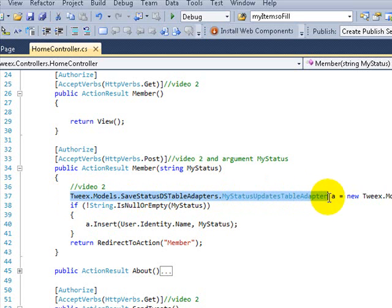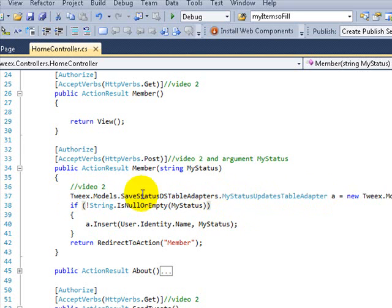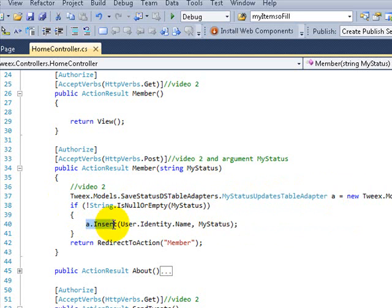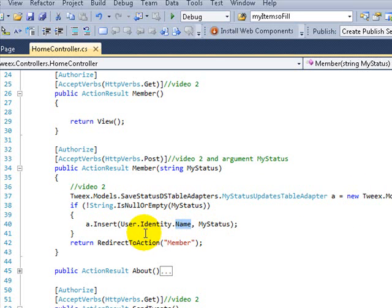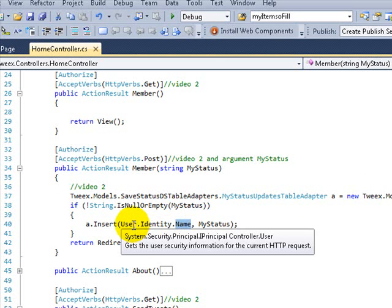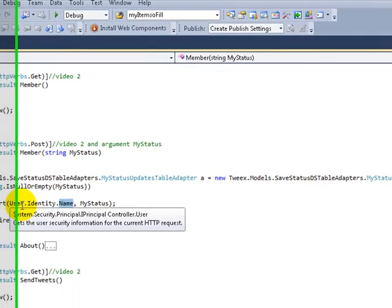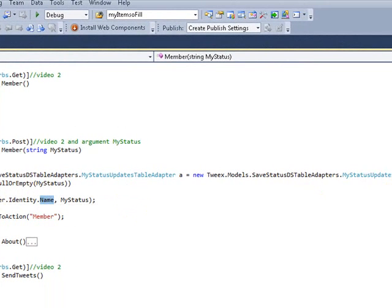One of the things that I like is using a DataSet, because all you do is drop a line, initialize your DataSet adapter, and with another line you do the insert. In this case, I'm pulling the name from the ASPX database user and the message. Very simple.